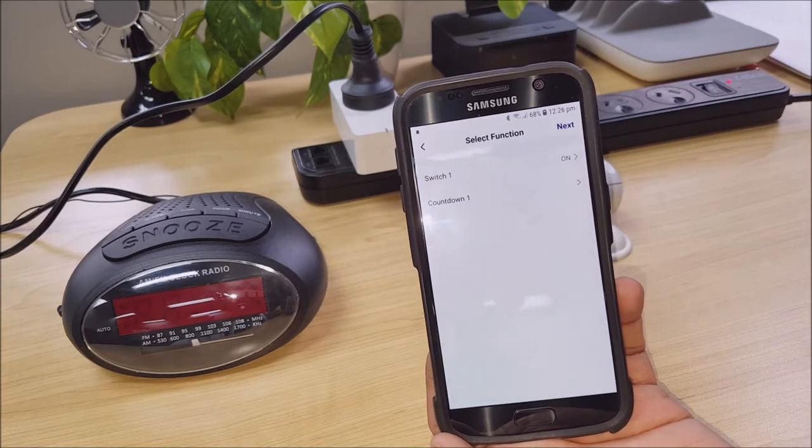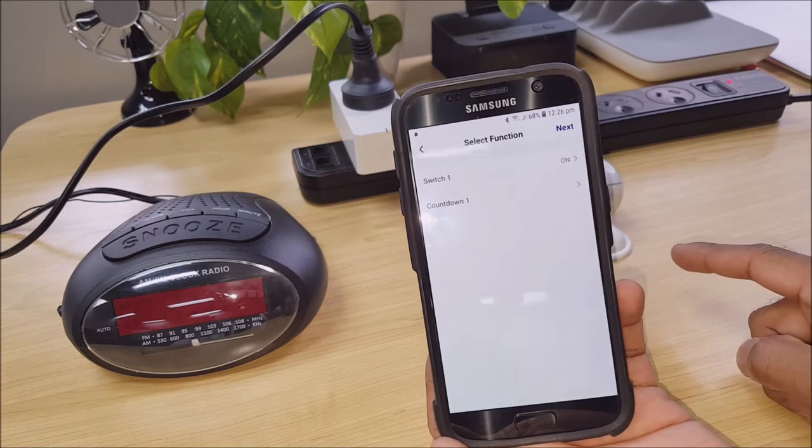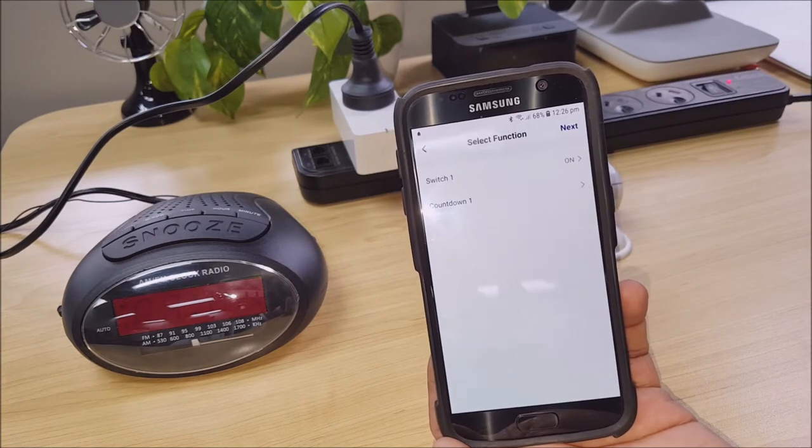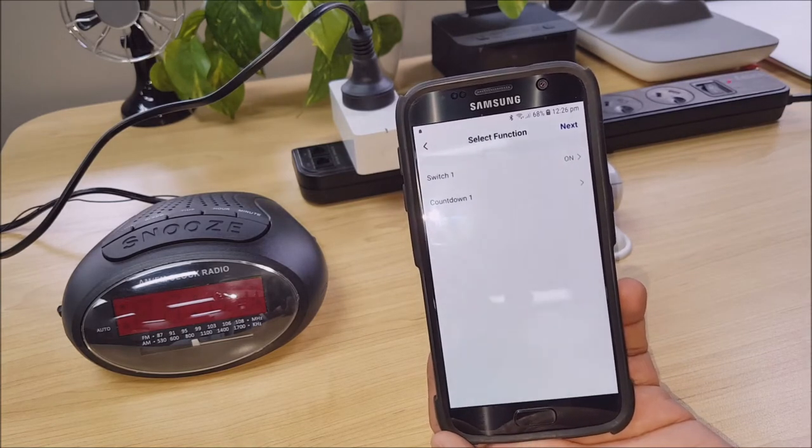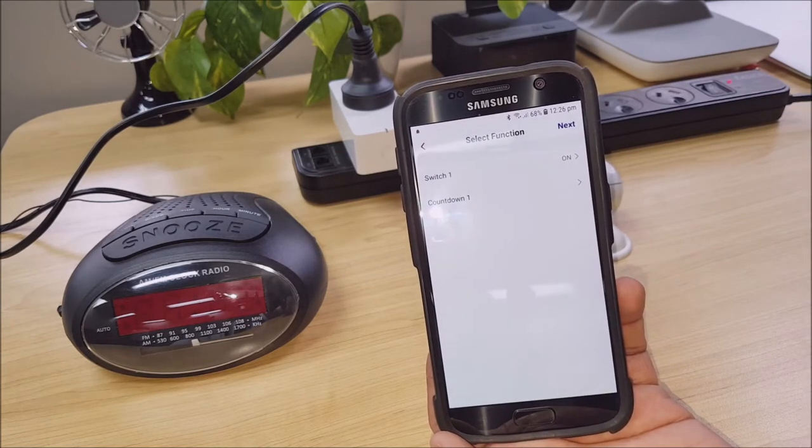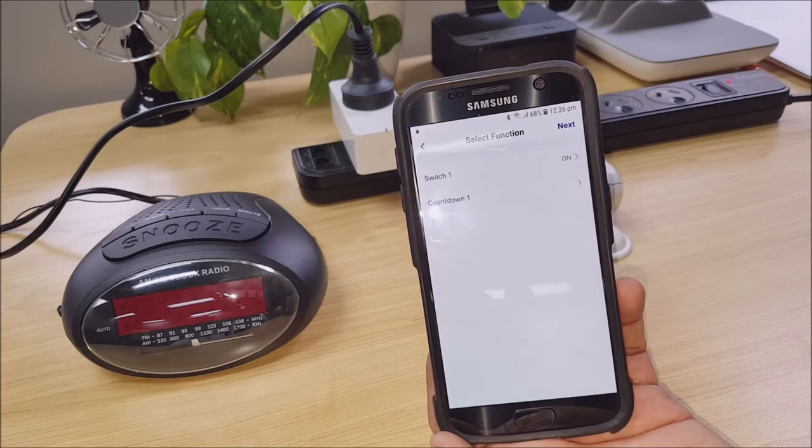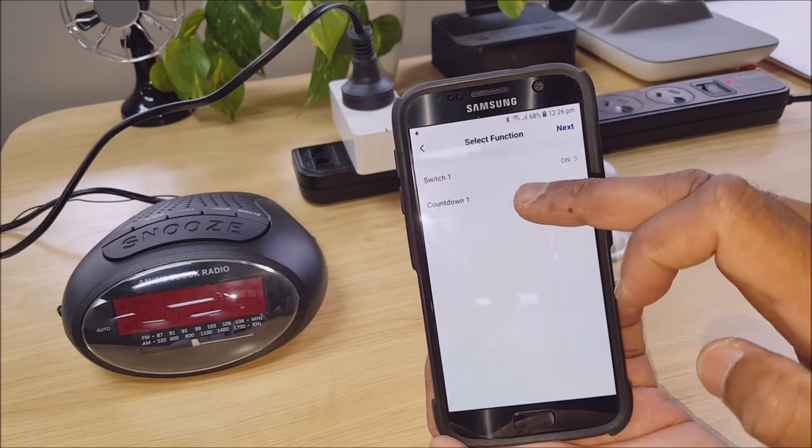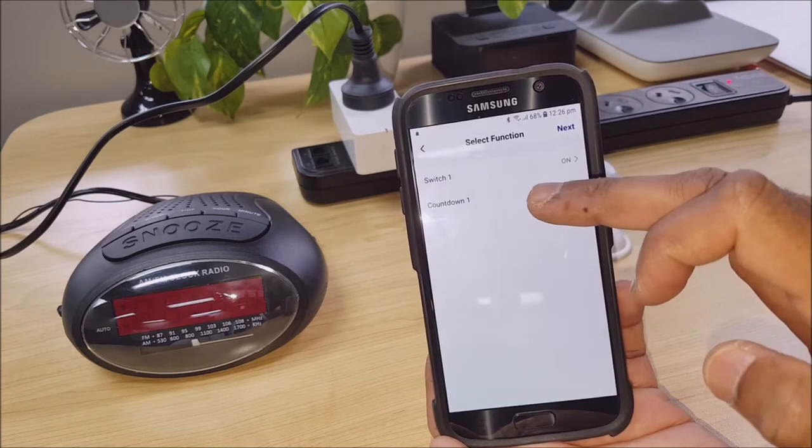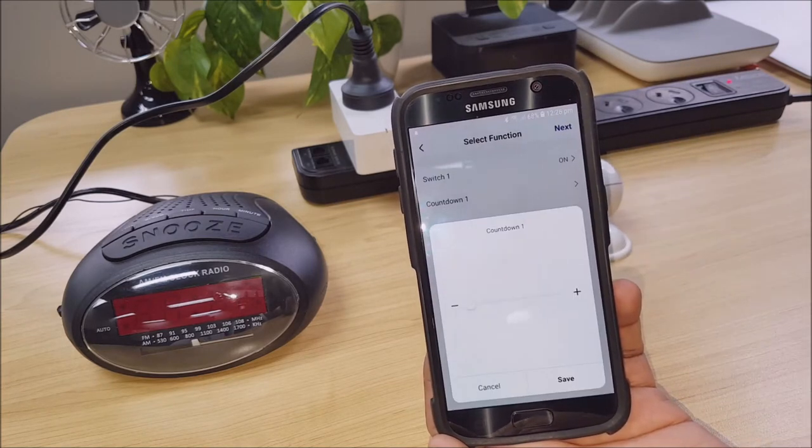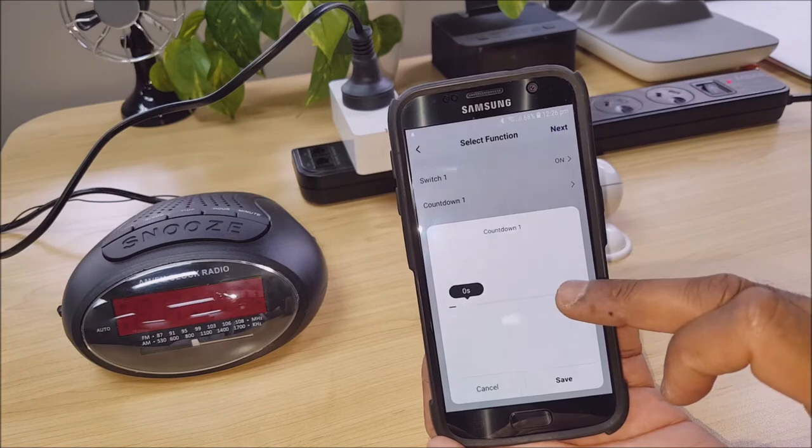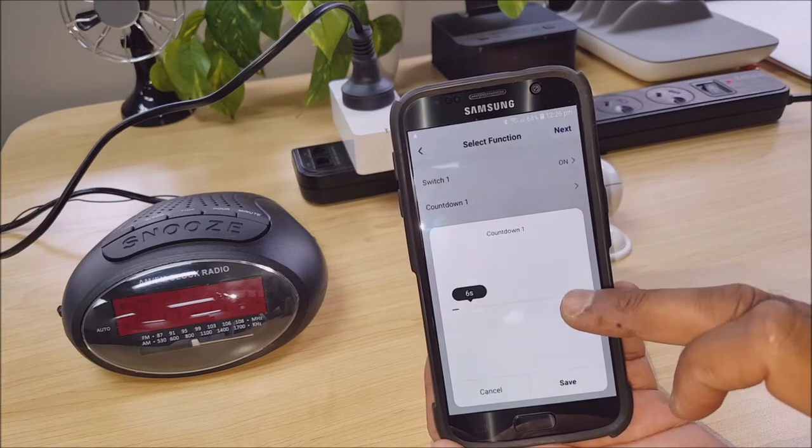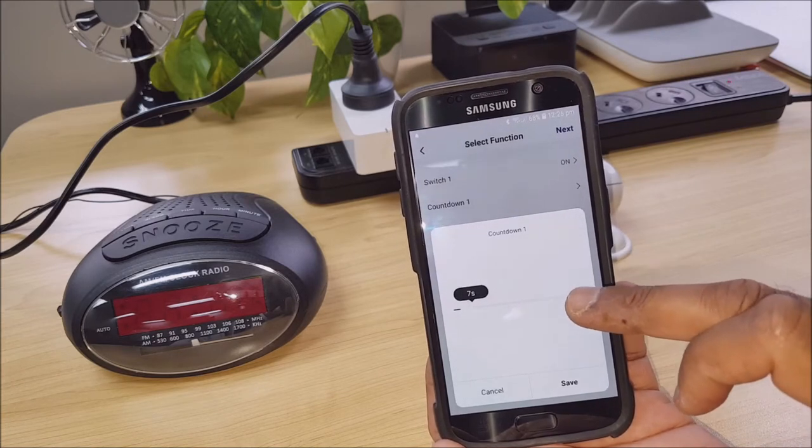Now, when this motion sensor triggers that switch, it will turn on. Now, you probably don't want that to stay on the whole time. So you can go into countdown and select how long you want it to stay on for.